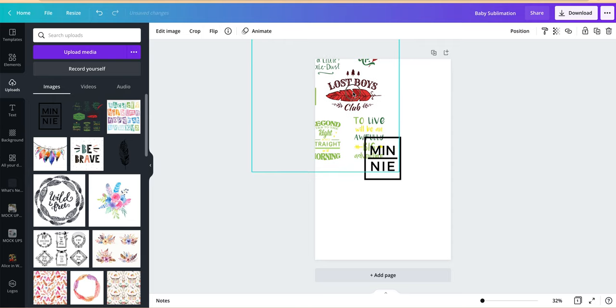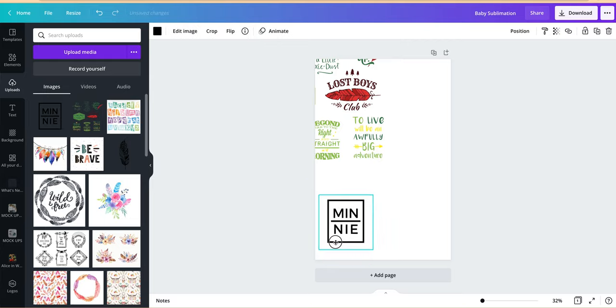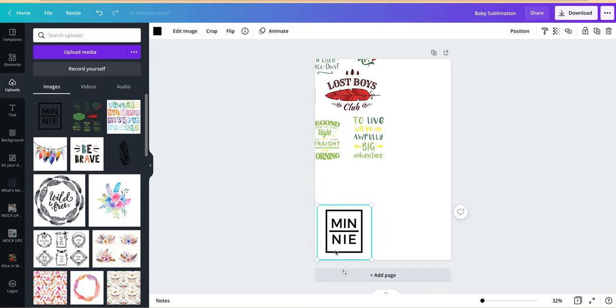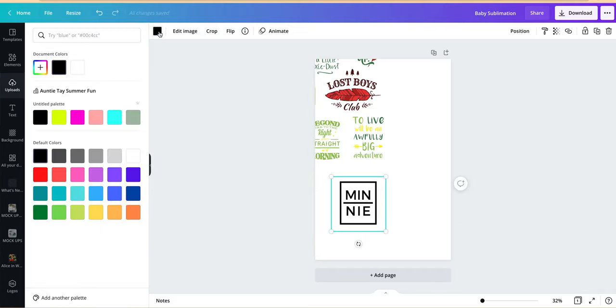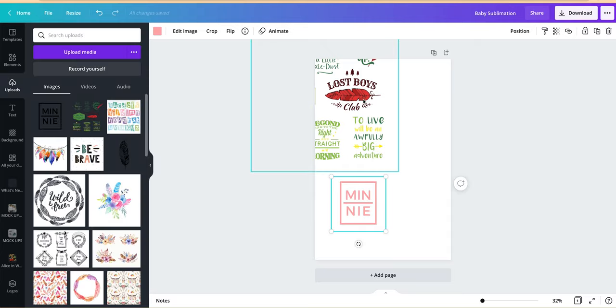One thing you can't do in Canva is pattern fill so I don't necessarily like to make my sublimation in here but I do like to play with sublimation and how to print it. So now that you can see that this one's more simple it's actually allowing me to change the color. So if I wanted to sublimate this in pink then I would change it to pink.